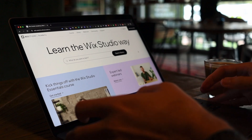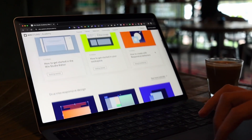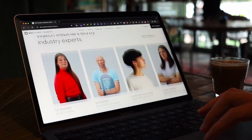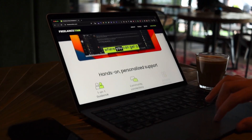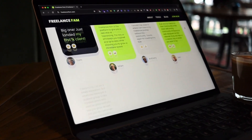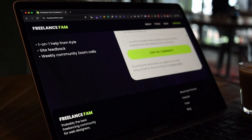Wrapping up, I also like the learning resources and support. The Wix Studio Academy has all the tutorials and webinars you need to learn. And if you get stuck or want to know about upcoming features, you can join a community like FreelanceFam — it's my community for aspiring and current freelancers, and we have a dedicated channel for Wix Studio users.